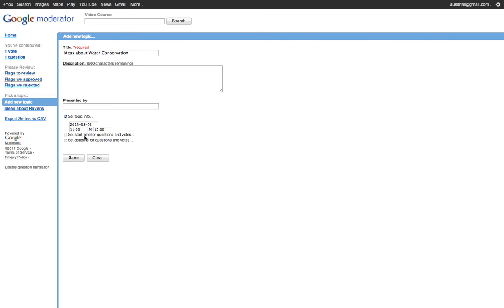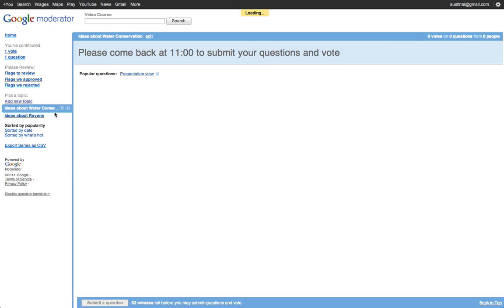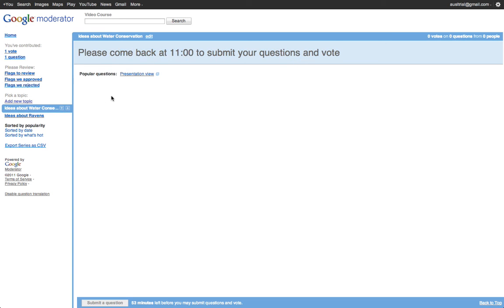I can edit the topic info as in when the moderator opens and closes, when everything should be submitted. So since I set this for 11 a.m., it says come back at 11 a.m. to submit your questions and votes.